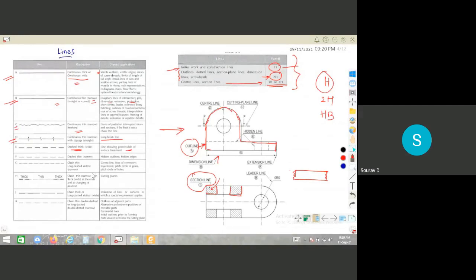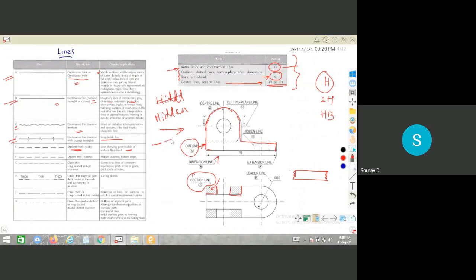For hidden lines or dotted lines, the specification is that each dash should be about 2mm in length, with a gap of 1mm between dashes — so it is a 2mm dash, then a 1mm gap, then another 2mm dash. This pattern is used for hidden or dotted lines.